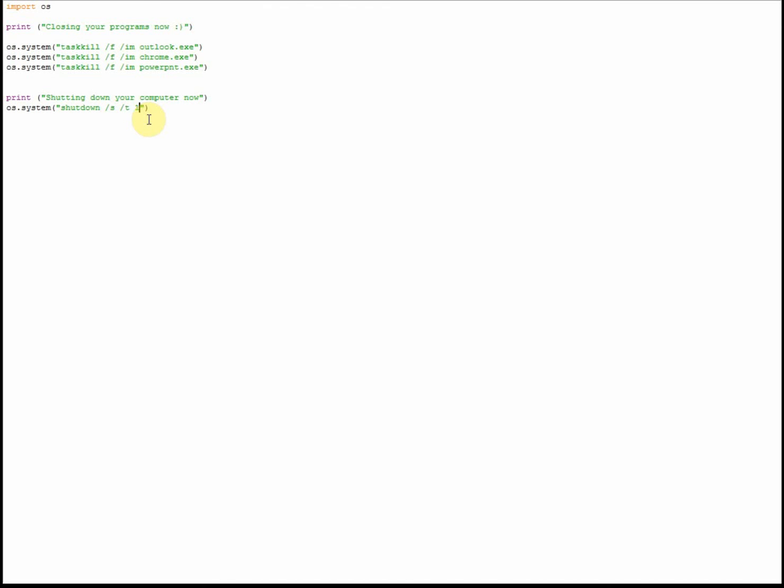Now I'm not going to demo this last line of code for obvious reasons - it will cut my video rather short because my computer will actually close. What I will do, however, is quickly show you - I'll get PowerPoint over here, got one open, and show you that closing just to prove that this works.